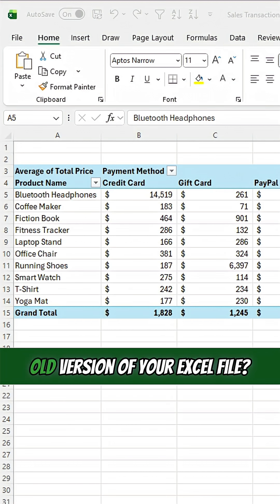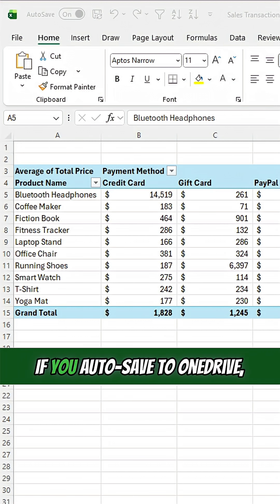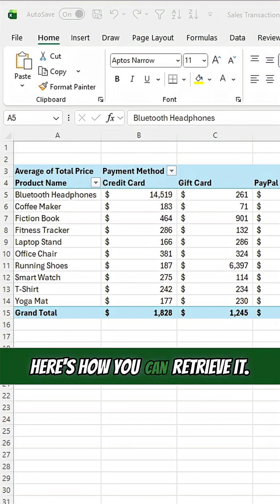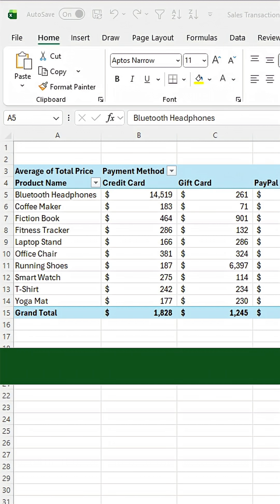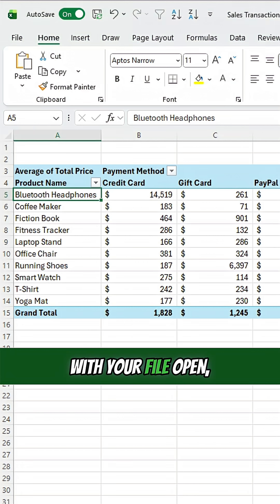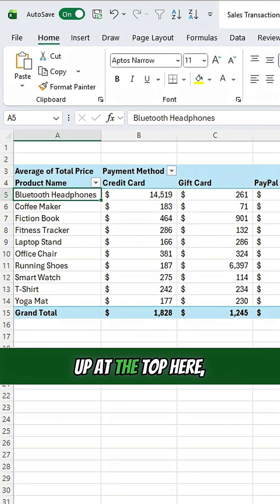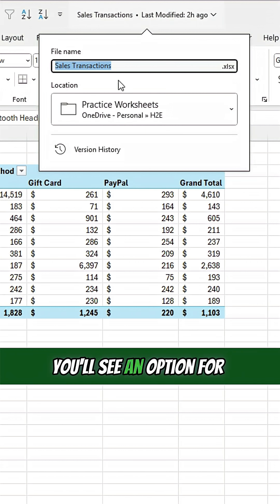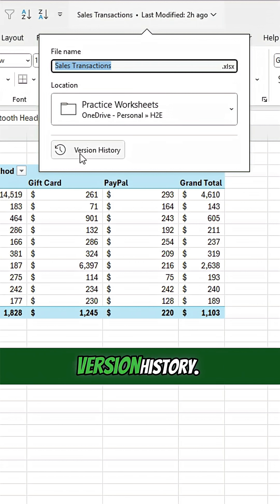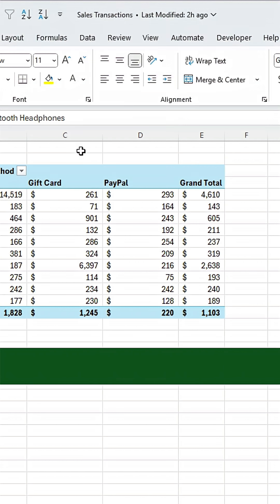Are you trying to recover an old version of your Excel file? If you auto save to OneDrive, here's how you can retrieve it. With your file open, up at the top here, if you click on it, you'll see an option for version history.